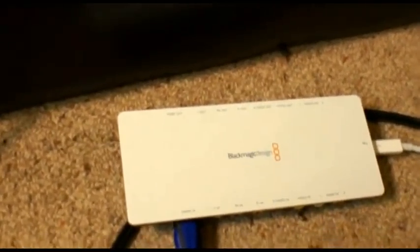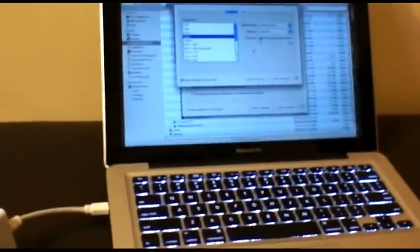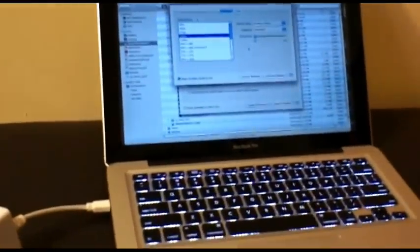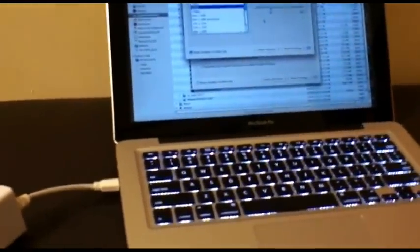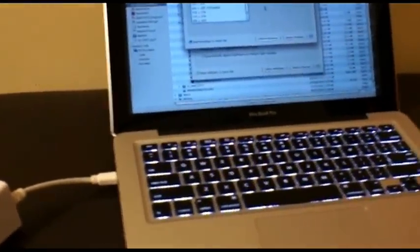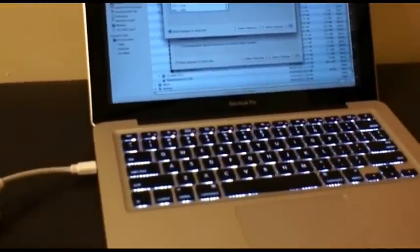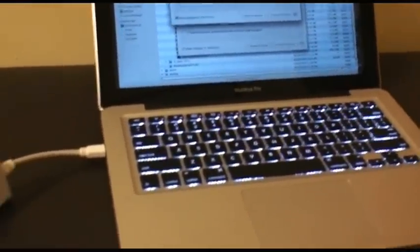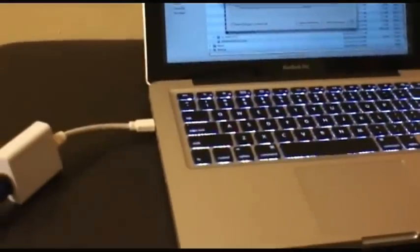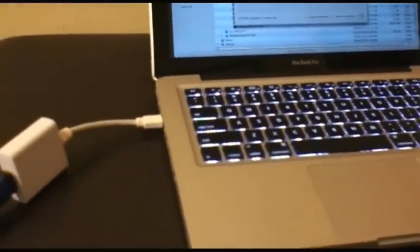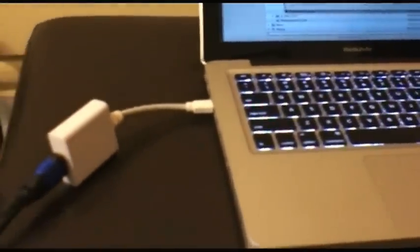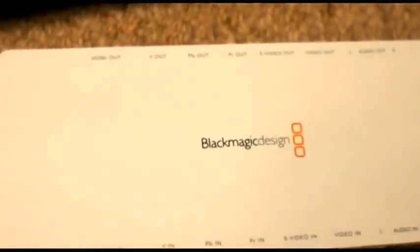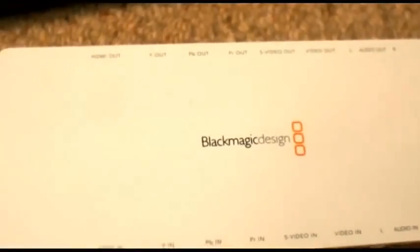Okay, here we go. We're trying to record a signal from laptop one, which is a MacBook Pro 13 inch 2011. It's got a Thunderbolt adapter for HDMI. It's running through the Blackmagic Intensity Shuttle Thunderbolt and into laptop number two.